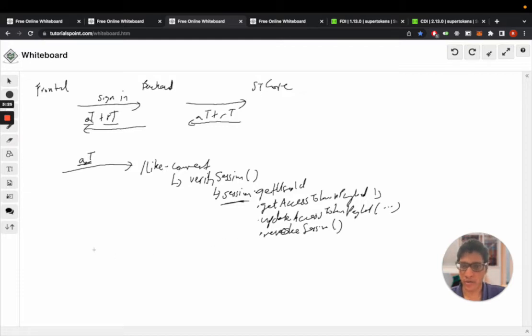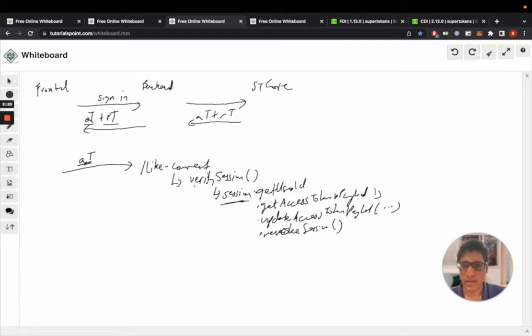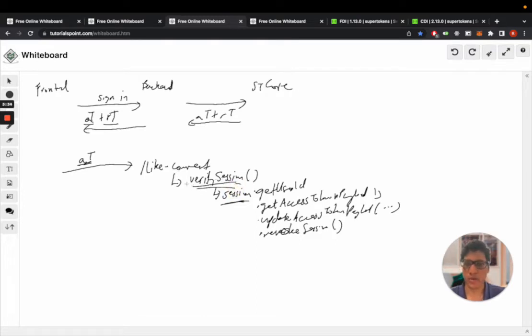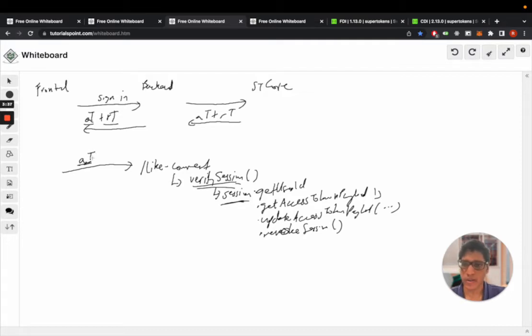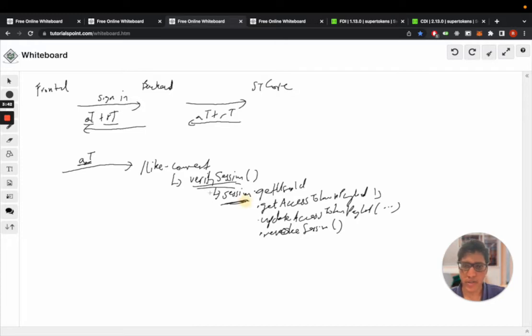Now in case the verification of the session fails, and that can happen because maybe the access token has expired, this will instead of creating a session object send a 401 to the front end.